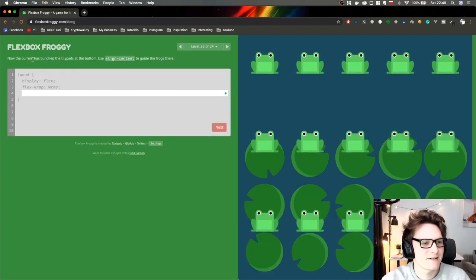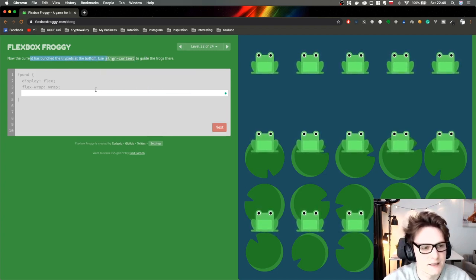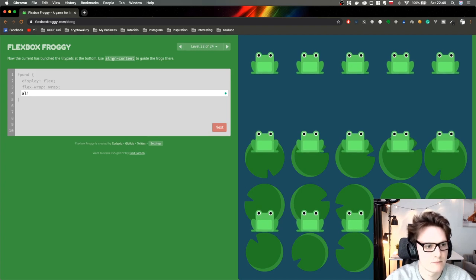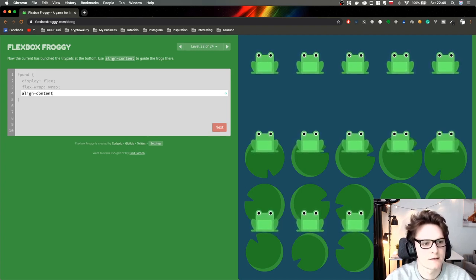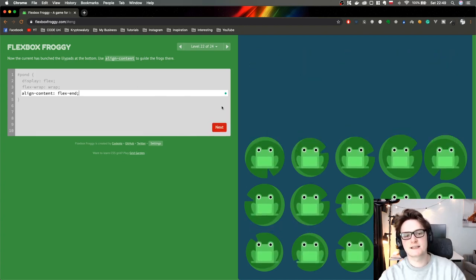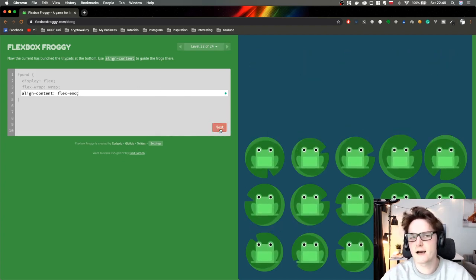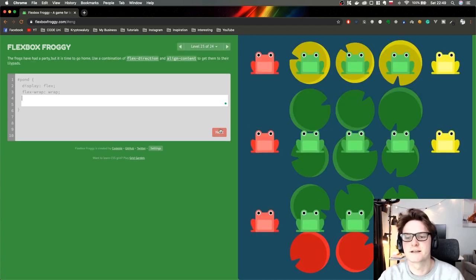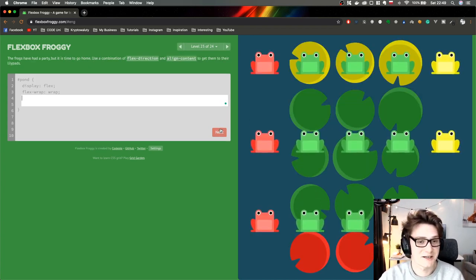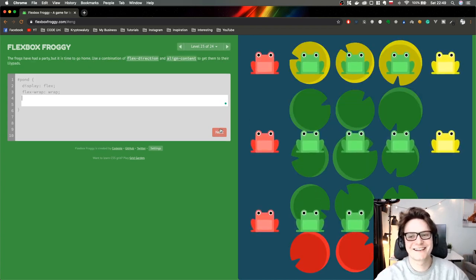Use align-content to guide the frogs. I'll use align-content flex-end. Boom — it's easy like that. I was really expecting something harder.